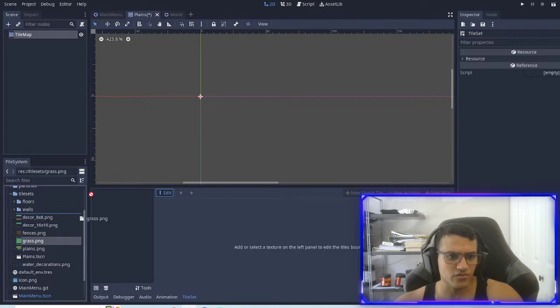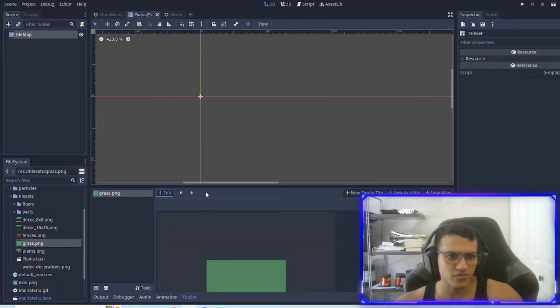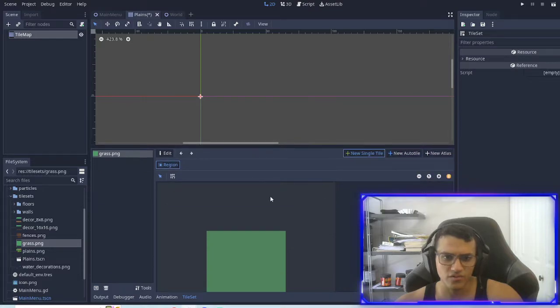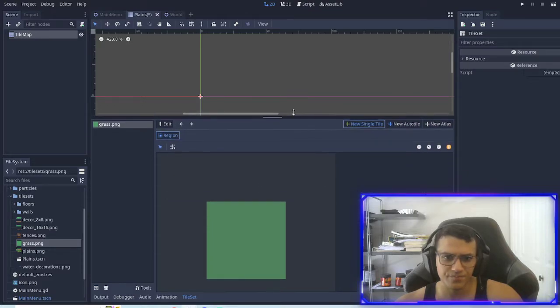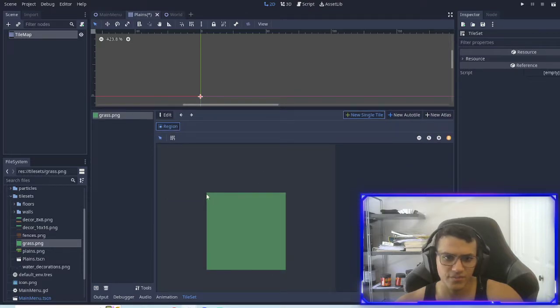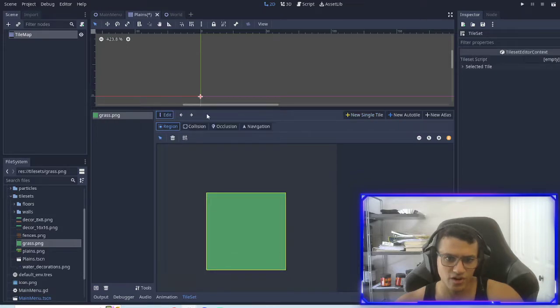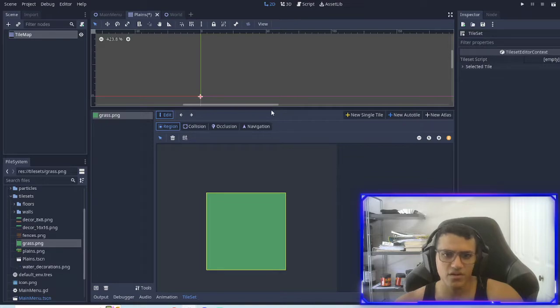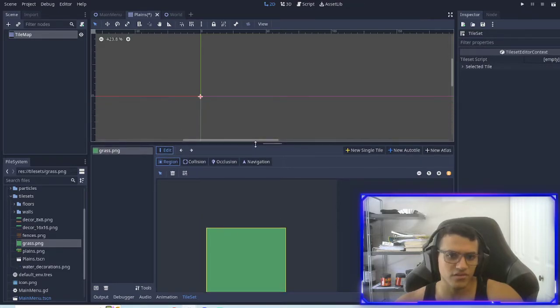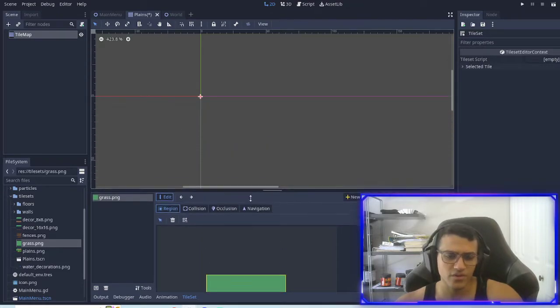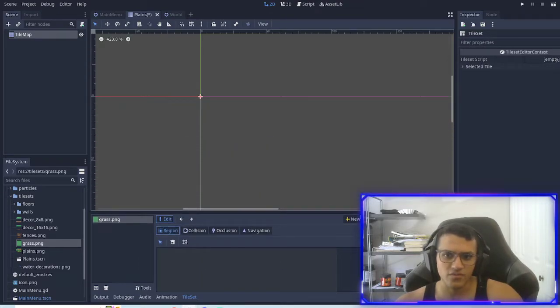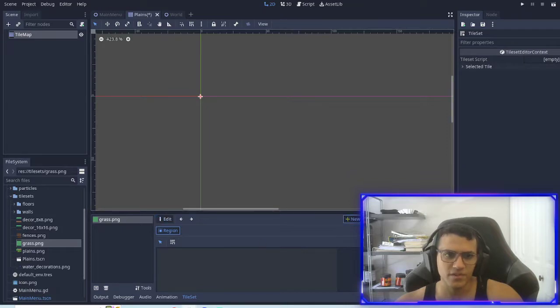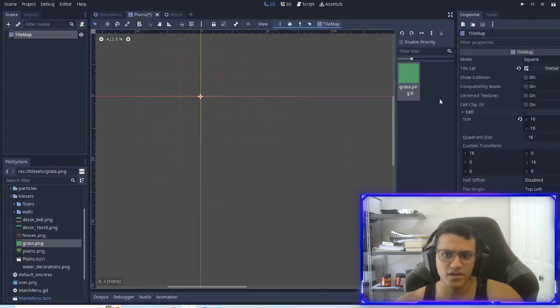And so what we're going to do is we're going to take the grass and we're just going to drag that in. We're going to do new single tile. Click that. And we're just going to draw over the grass. Try to make sure you don't go out of it. And then if we just click new single tile again, that'll add it. And now we have our grass.